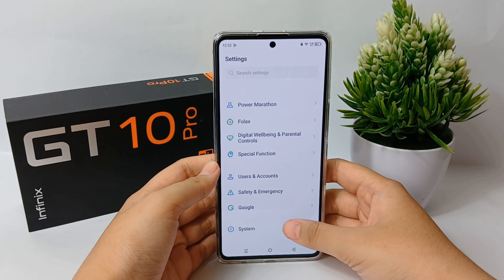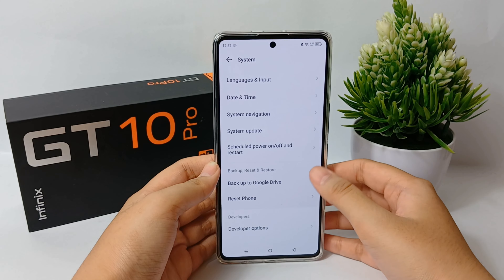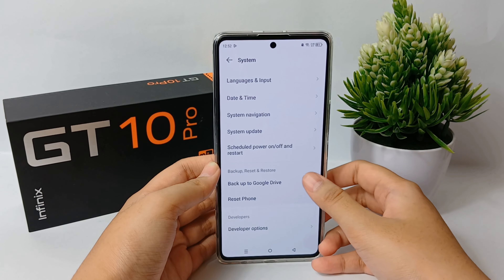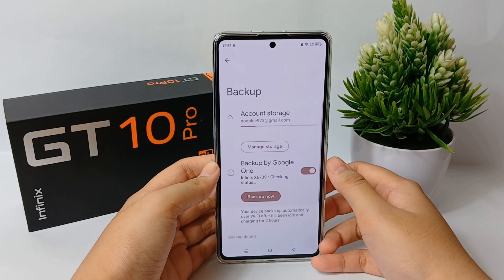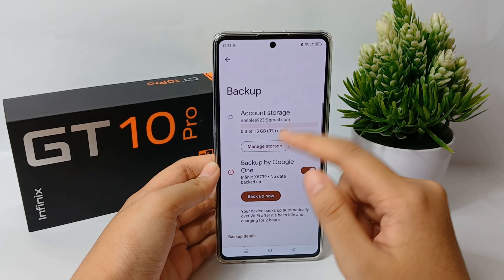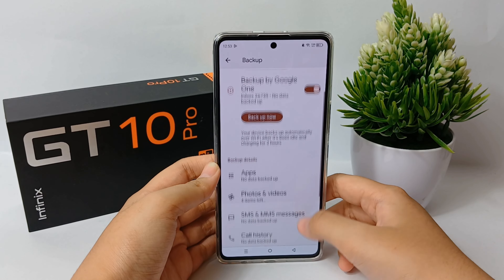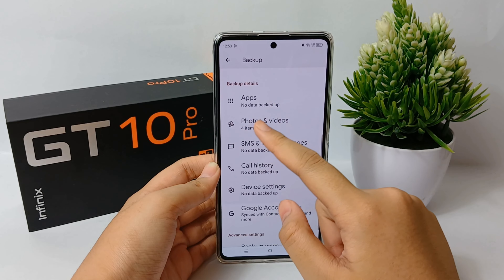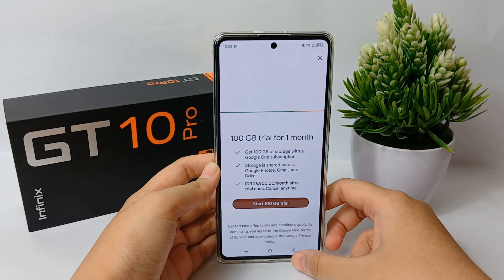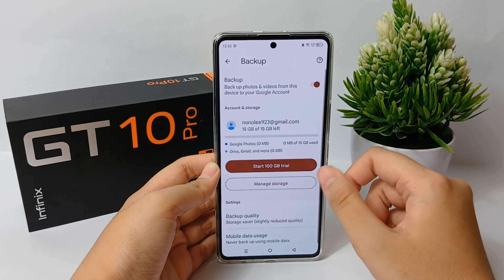Go to the System menu, then go to Back up to Google Drive. From there you can back up your data and select what data you want to back up — for example, apps, photos, videos, or whatever you want.